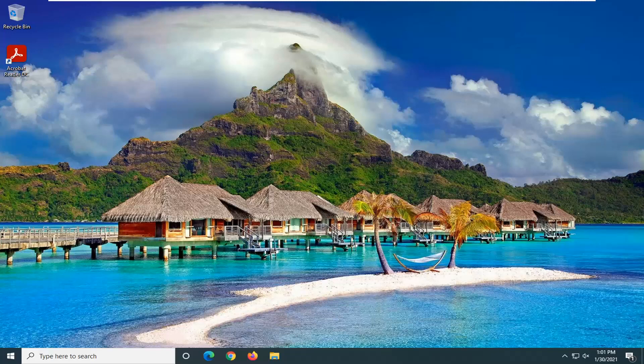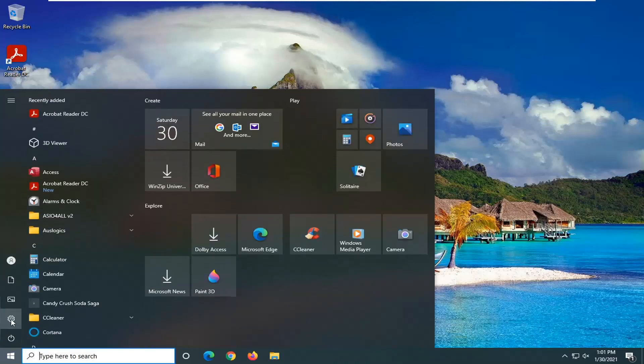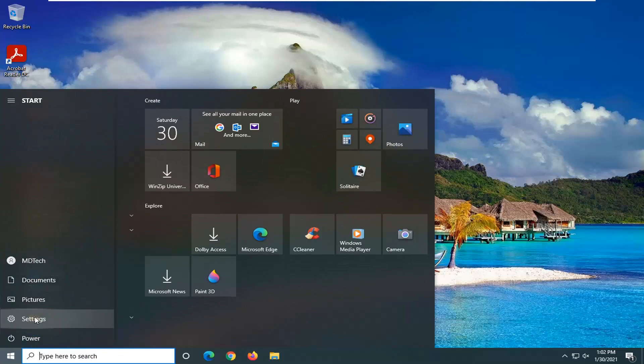So we're going to start off by opening up the Start menu. Select the Settings gear icon on the left side — when you hover over it, it says Settings — so go ahead and left click on that.